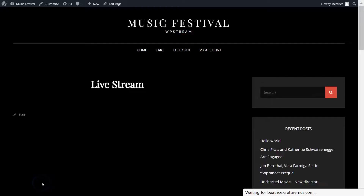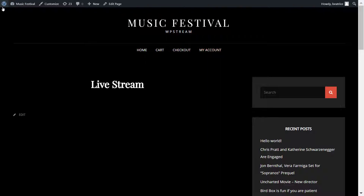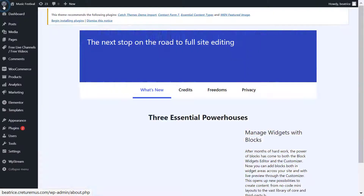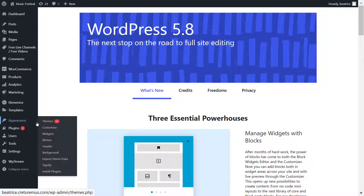Let's go to view page. Once we've created the page, we'll want to add this page to the menu — between home and cart for example. I'm going to go back and navigate to Appearance and then to Menus.